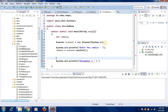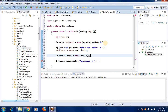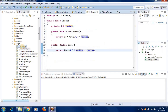Before printing, we should create an object of the class circle: Circle circle = new Circle(). However, we realize we forgot to write a constructor in the Circle class, so we need to go back and write a constructor there.